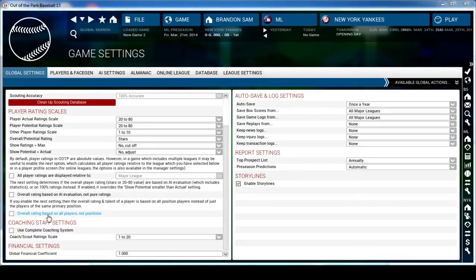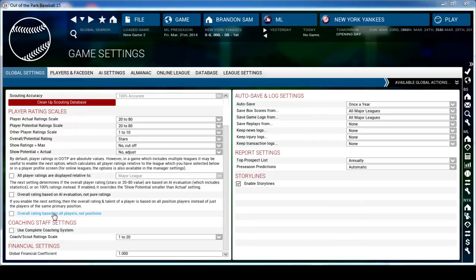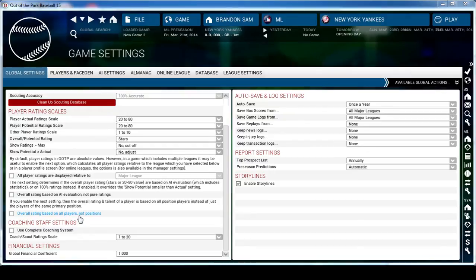What I do is leave it as is because I like it when my overall rating - whether stars or the 20 to 80 values - is based on position. So if I have a third baseman and he's the best third baseman, he's going to be a five star. I like to know that relative to every other third baseman in the league. If you check this box it'll be relative to how they compare to everyone in the league, not just your position.